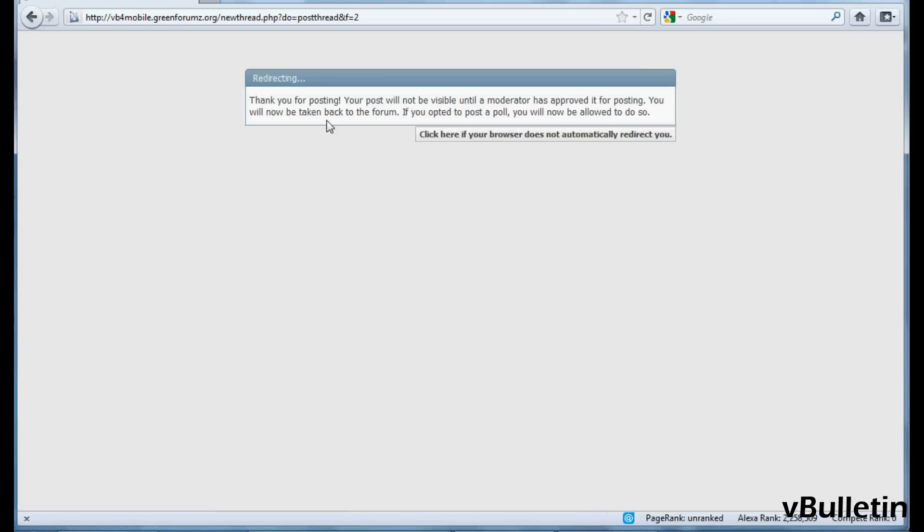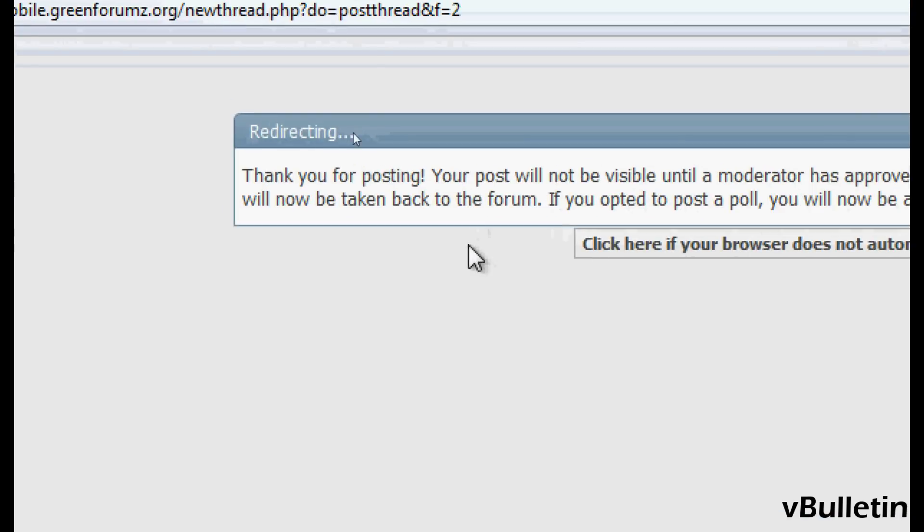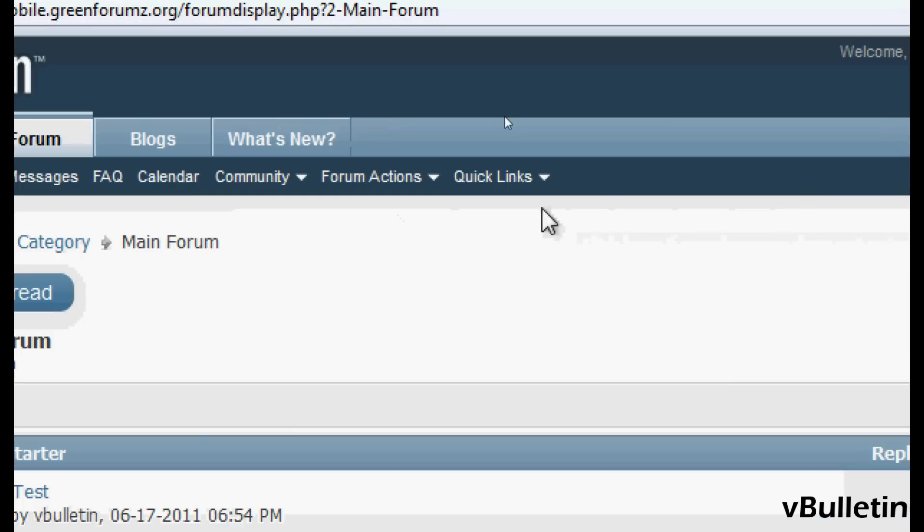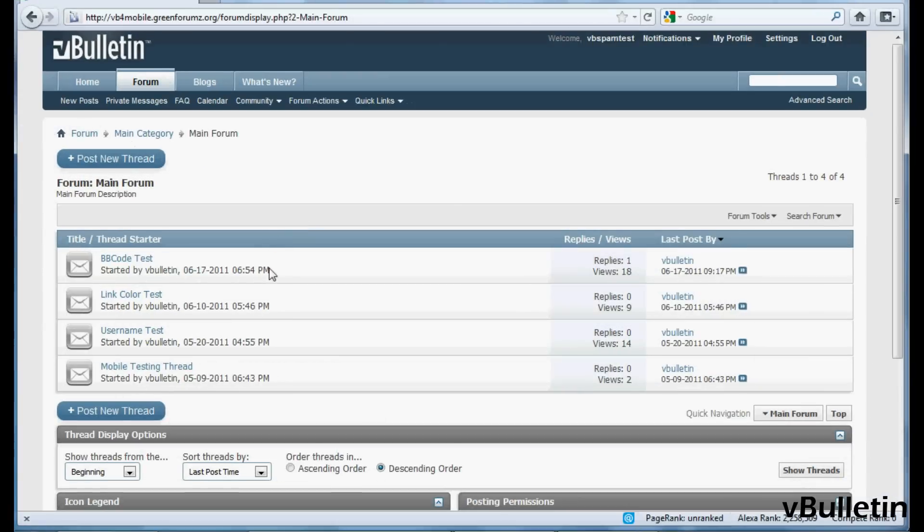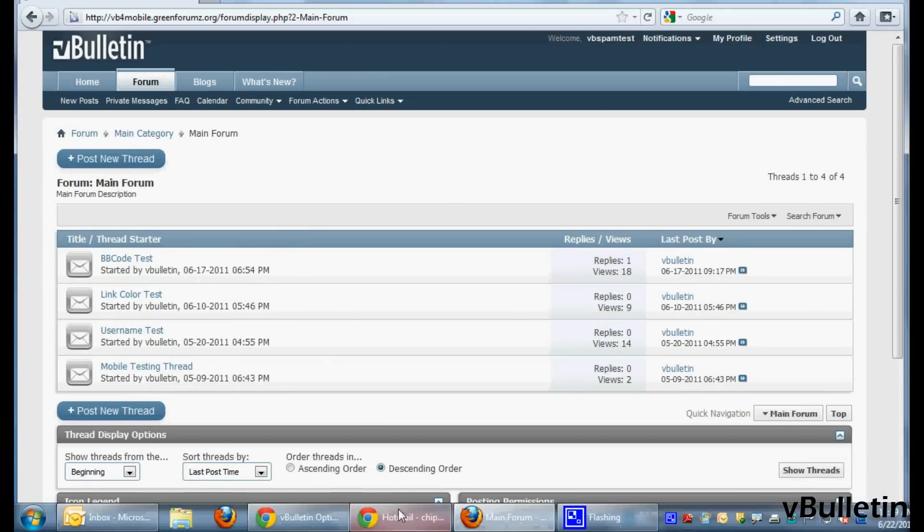Now it told me, the normal user, that my post is awaiting moderation and it is due to the spam keyword Viagra that was detected.